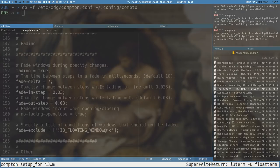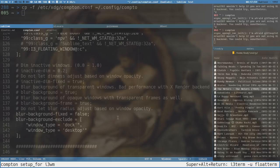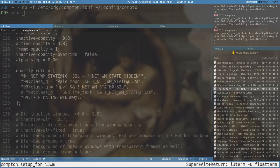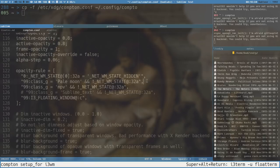This is basically how you do a basic transparency setup in Compton. But there are drawbacks — every time you start a program you don't want transparent, you have to add a 99 rule for each one. You don't know about these when you install a new program, especially games, Gimp, or image editors that you really don't want transparent. Every time you install something new you have to figure out the class name and add it here.